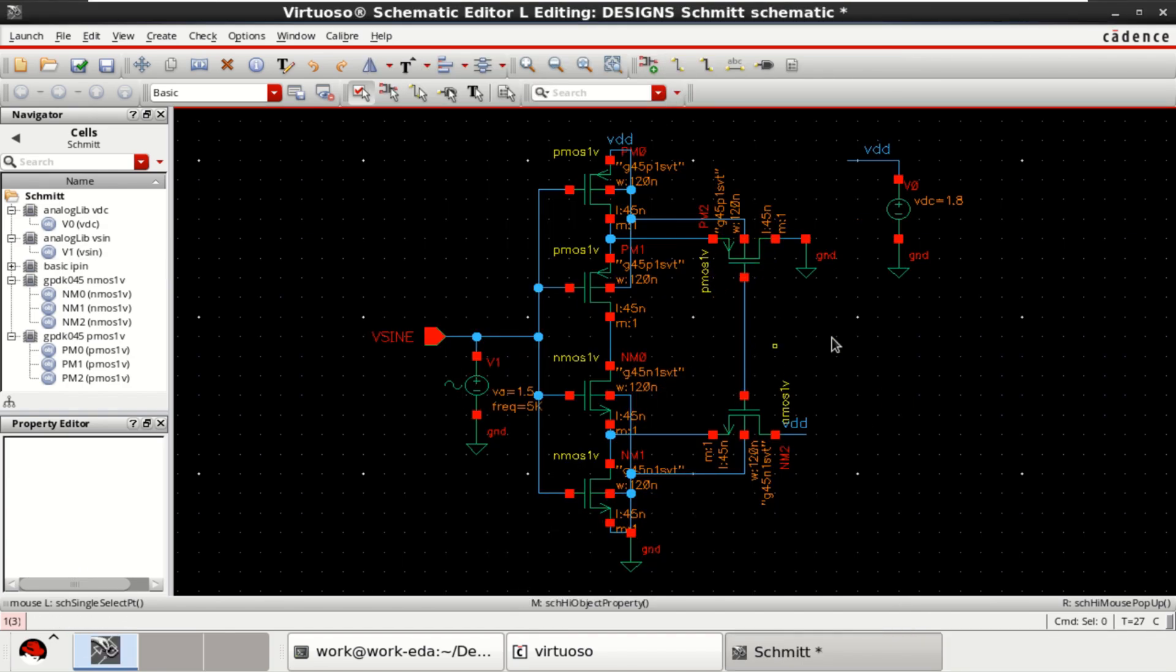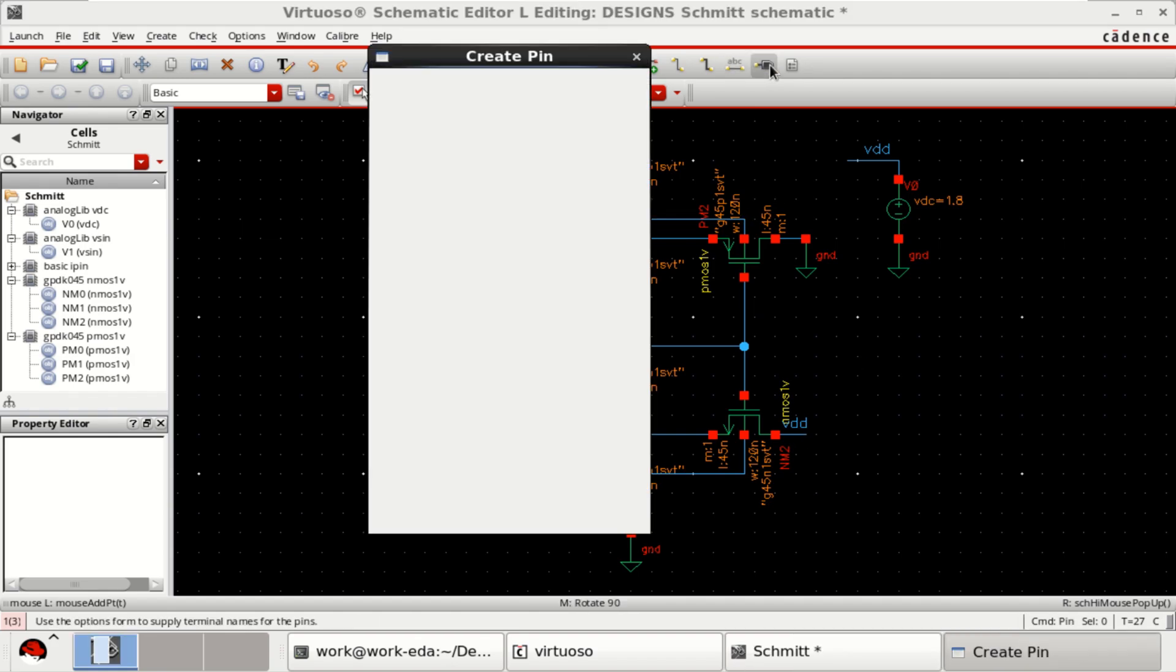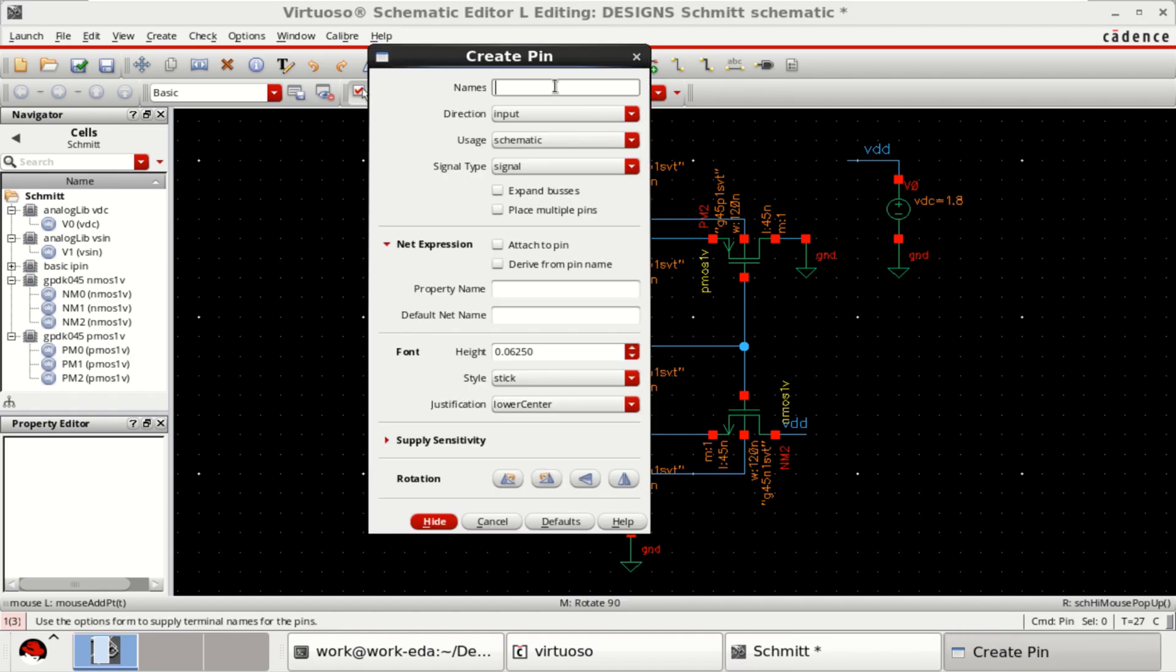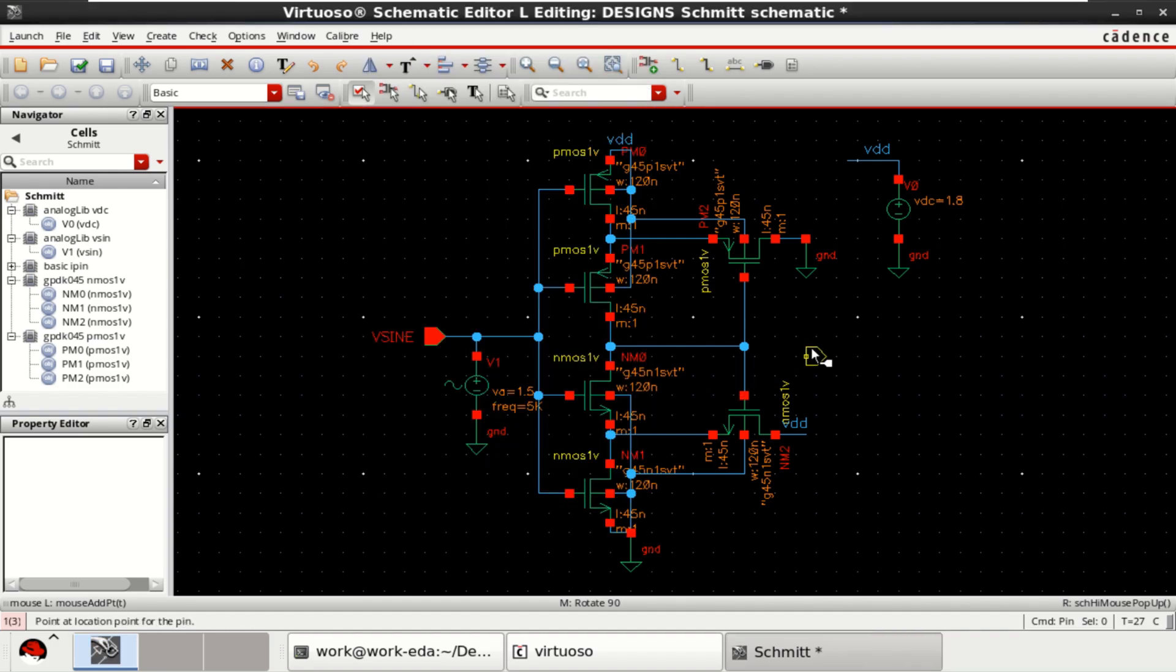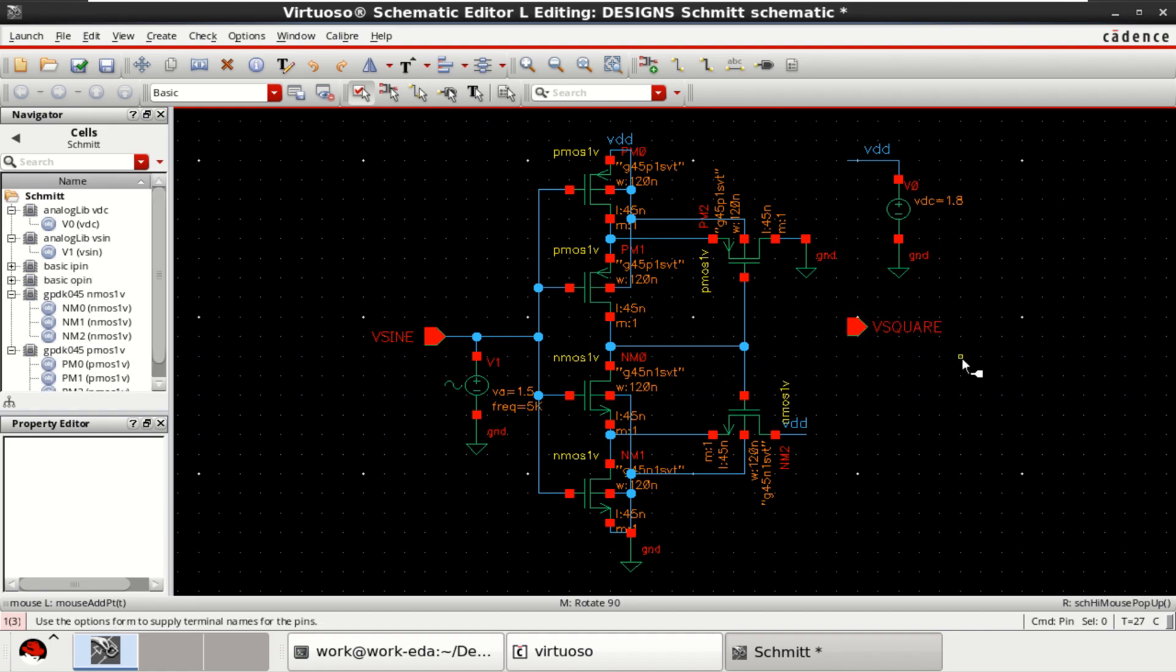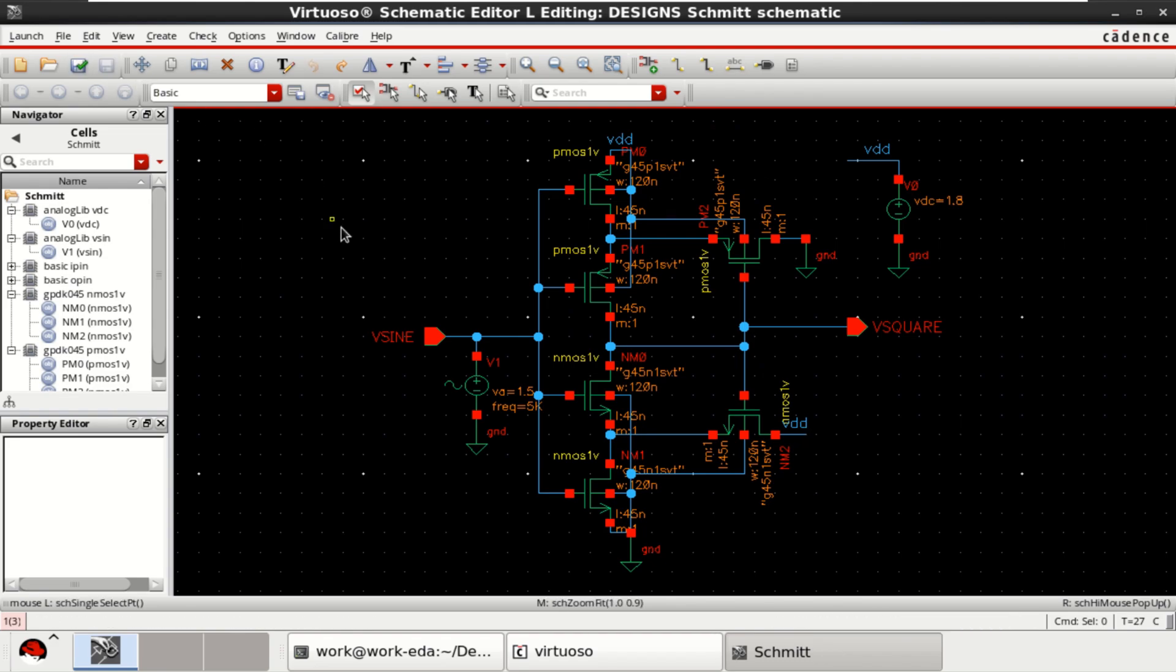Need to get the output. Provide an output pin. Name it as V square with the direction output. Connect it. Click on check and save the design once the design is completed.